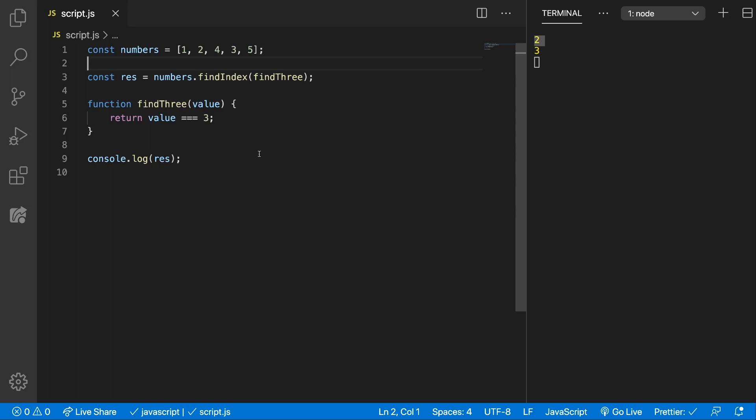As I said, this is pretty similar to the Find method, the only difference is that it will return the index instead.